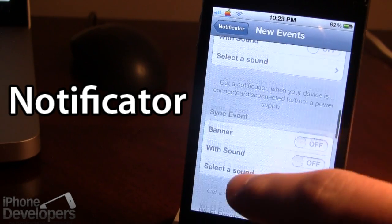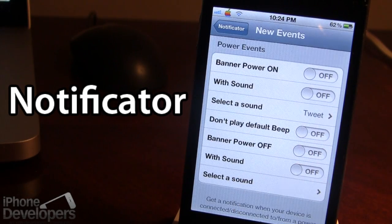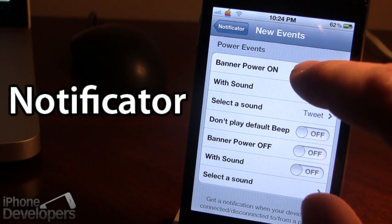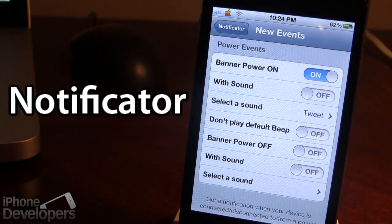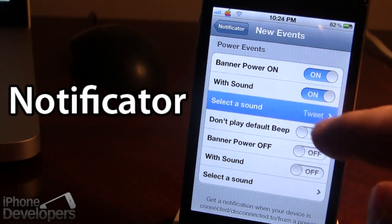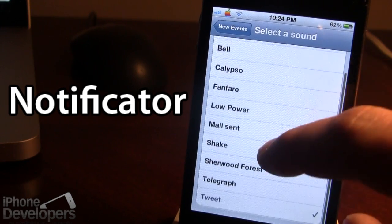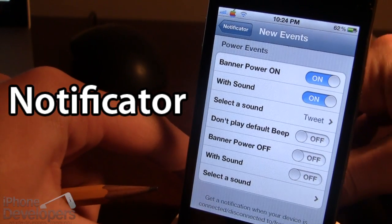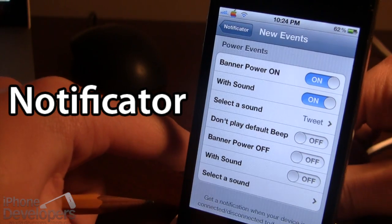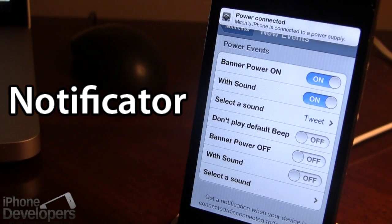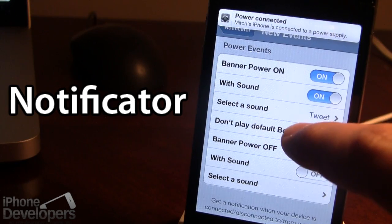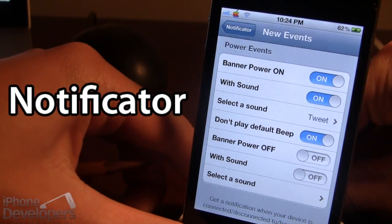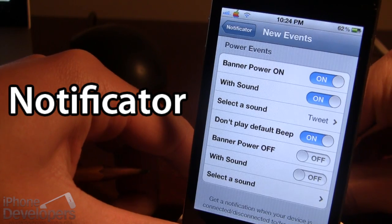Let's start with the power events. When you power on your device, you can set it to display a banner notification at the top and play a sound — for example, the tweet sound. When you plug in the power, you'll hear both the tweet and the default beep. But with the 'Don't Play Default Beep' option, you can remove the default beep so you only hear the tweet.